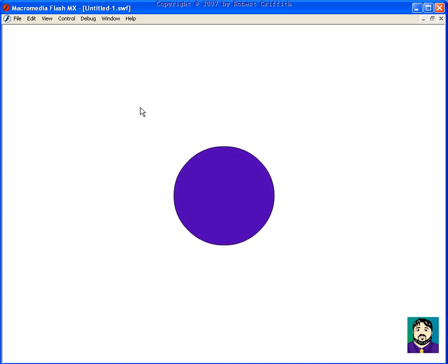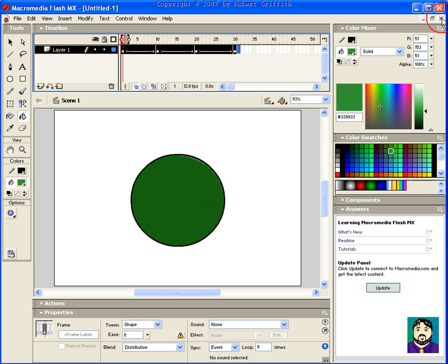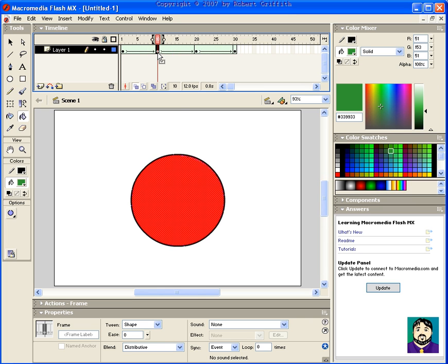Okay. Now, the other thing that's cool is if I was to go to, say, frame 10 now, use my arrow tool and stretch things out a bit.